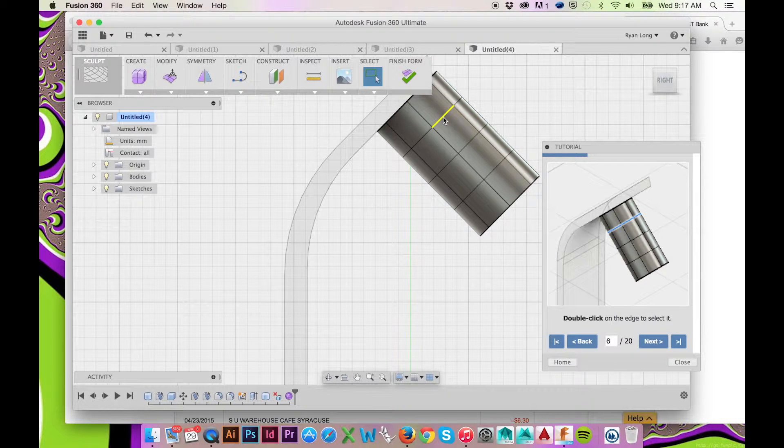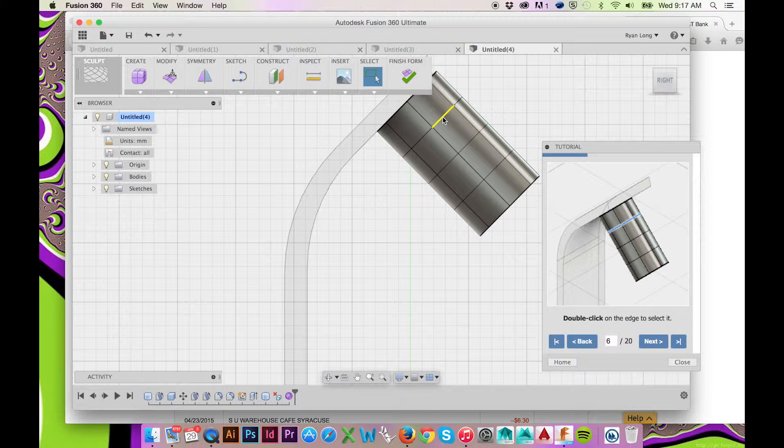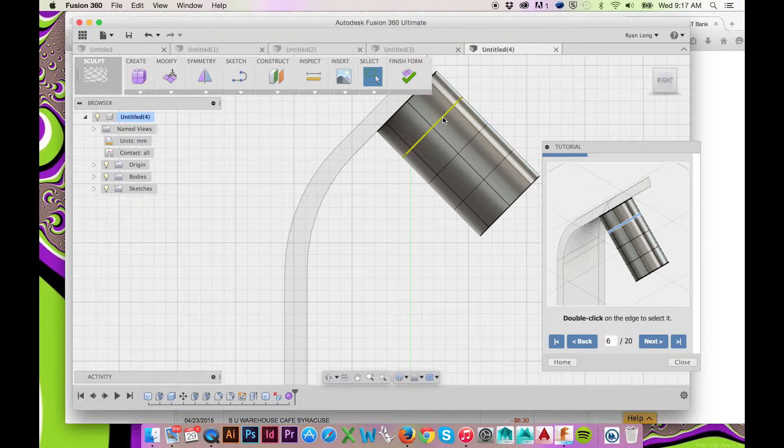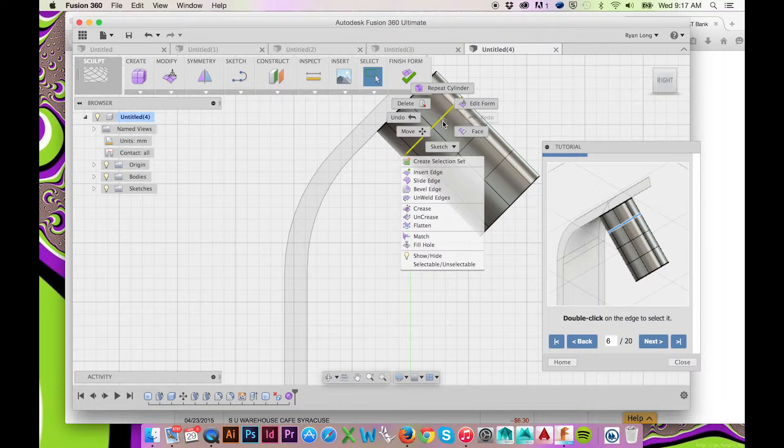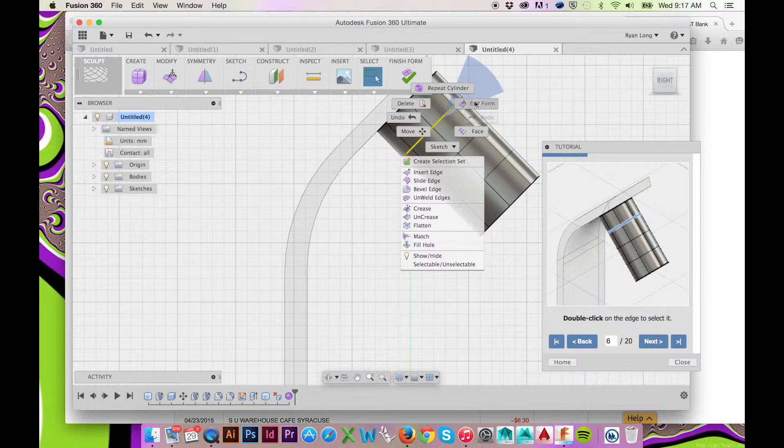Now, change your view and double click to select an edge. With your edge selected, right click and select Edit Form.